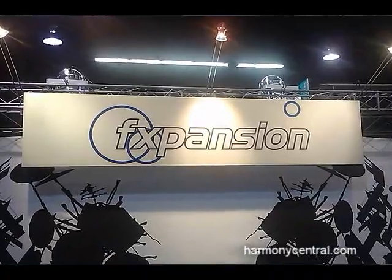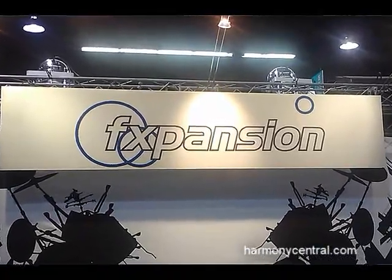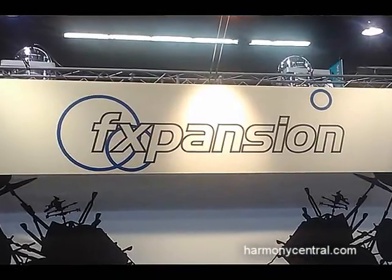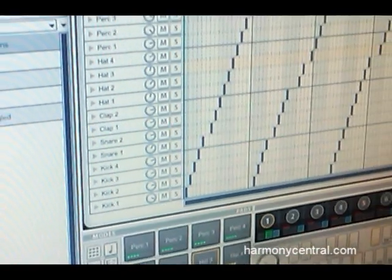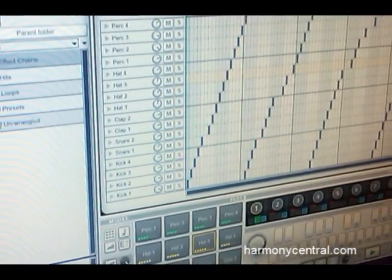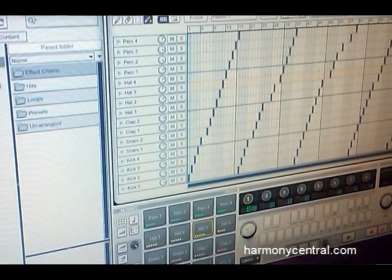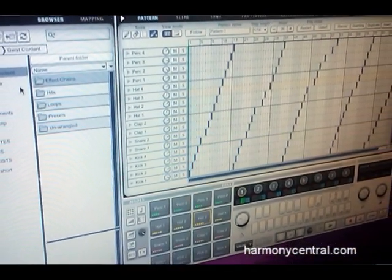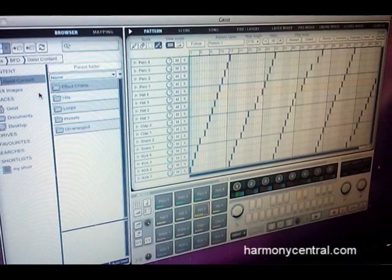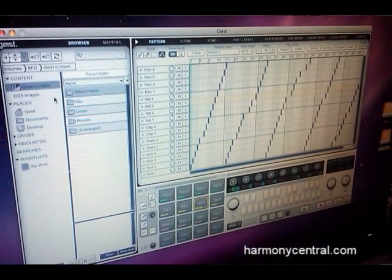Hi, I'm Rory from FXpansion and I'm going to give you a brief overview about Geist, which is our new product. It's available on Mac and PC — VST, AU, RTAS — all the usual formats.